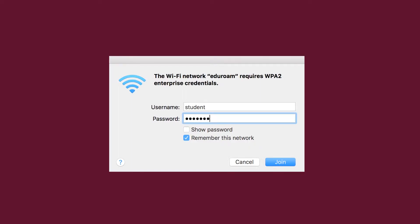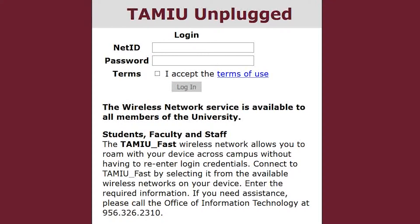To set up Eduroam, connect to the TAMIU Unplugged Wireless Network. On the logon page, go to the Students and Faculty section and follow the steps to configure your device.